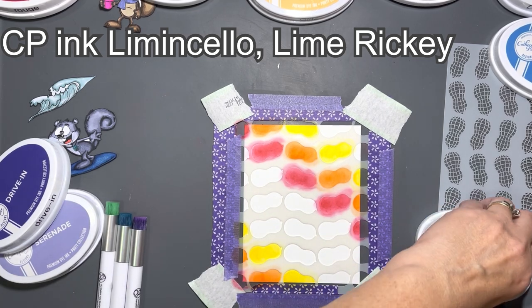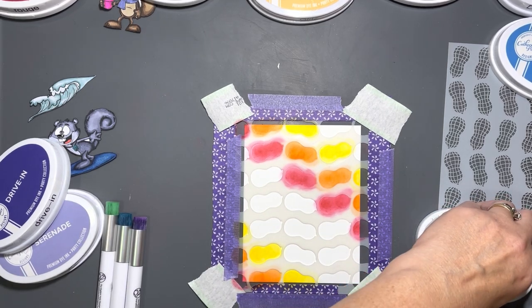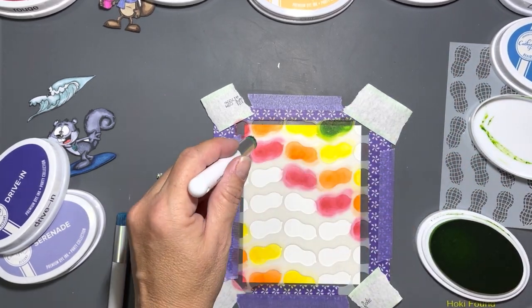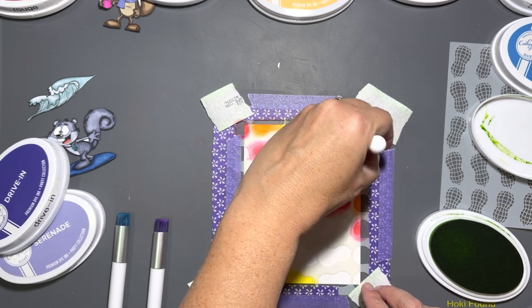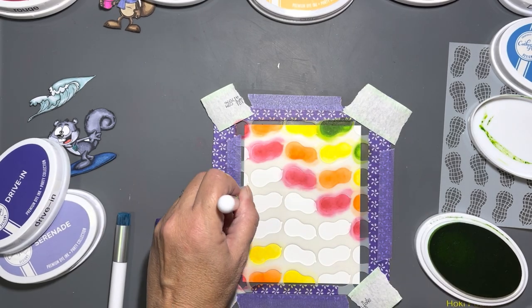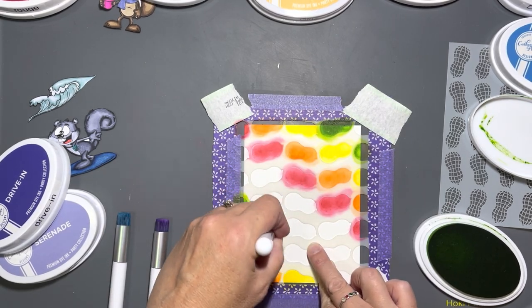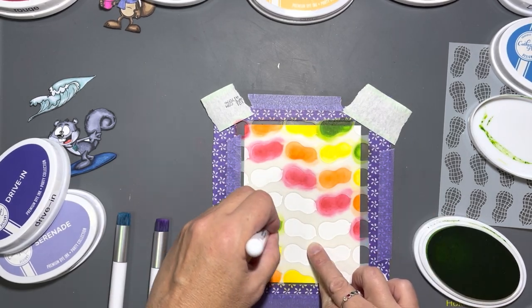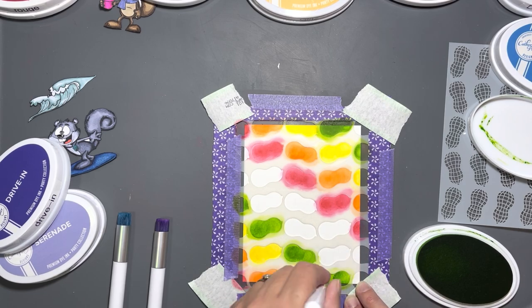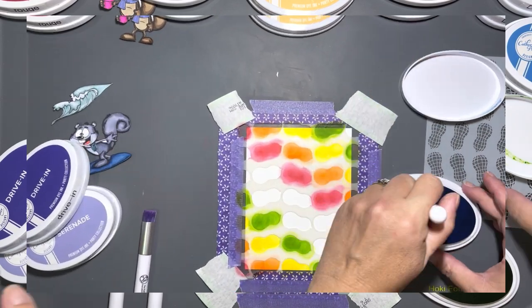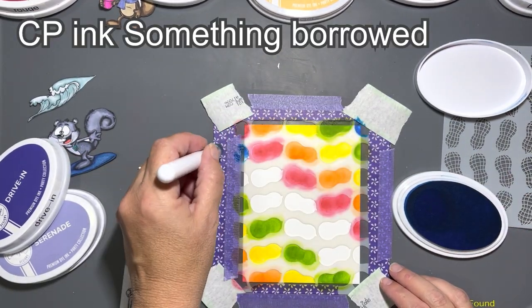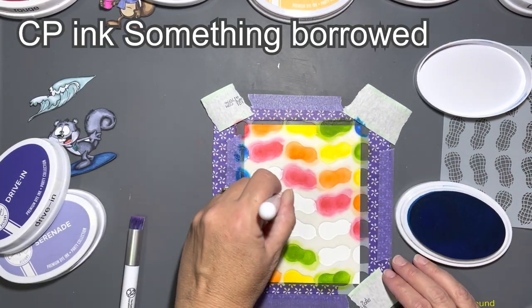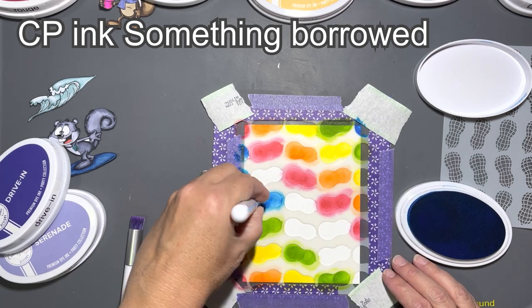Some of my favorite colors I used in the rainbow: Serenade and Drive-In are two of my favorite purples, and Lime Ricky is one of my favorite greens. But now with the new colors out, who knows, I may have some new favorites.